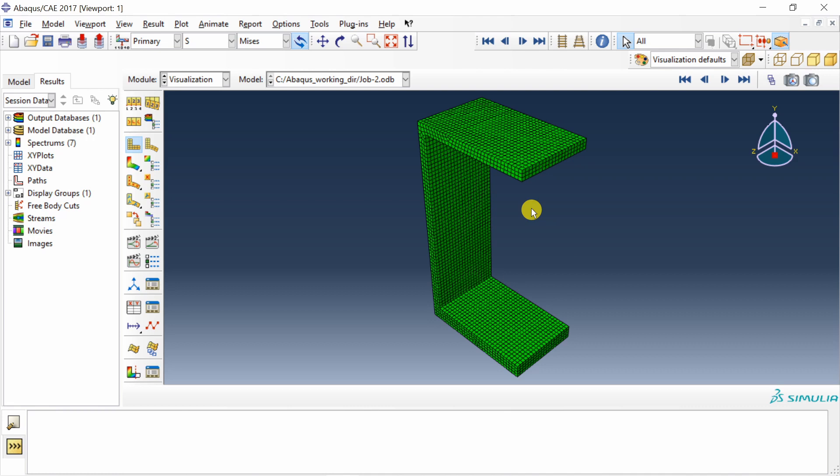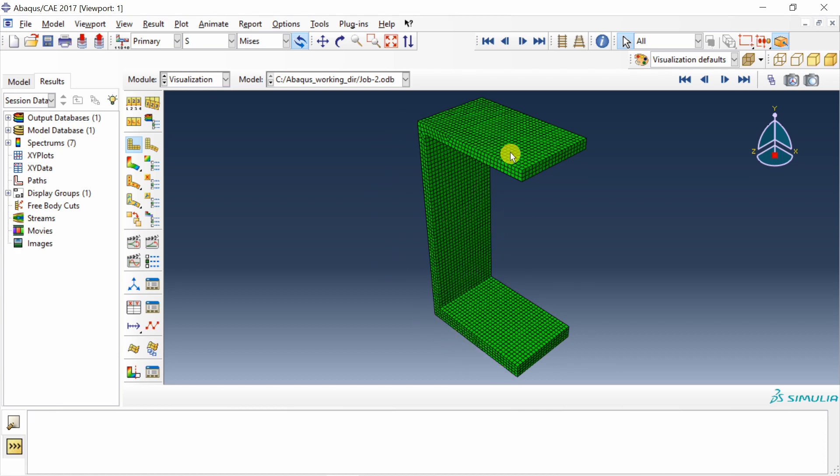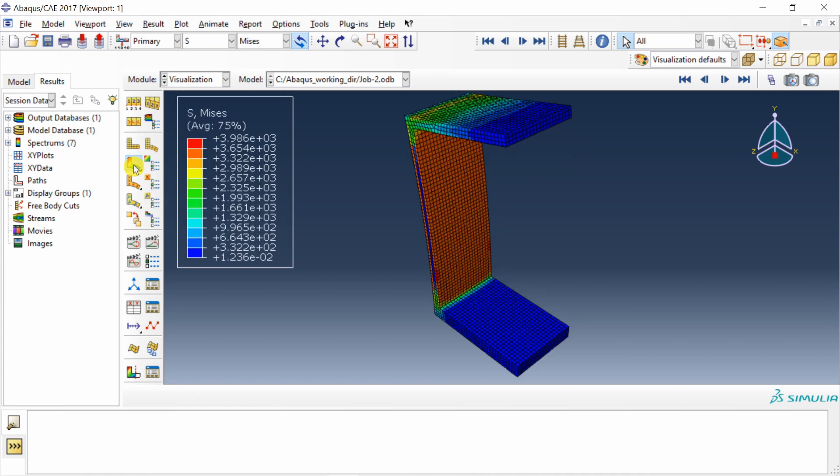This is a short video to demonstrate how to measure a distance between any two nodes in Abacus visualization module. This is a steel bracket which I fixed at the bottom face and applied some loading on the top face. If you see the deformed shape, it looks like this. The top surface is pulled up because of the tensile loading.